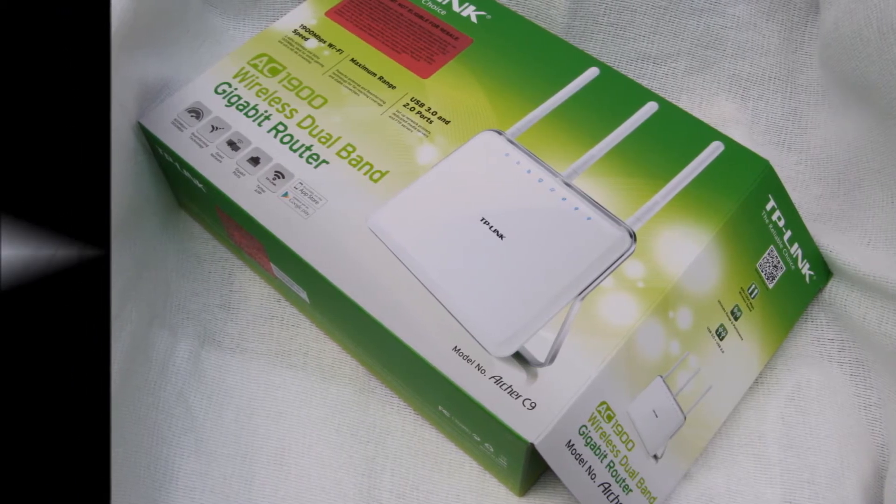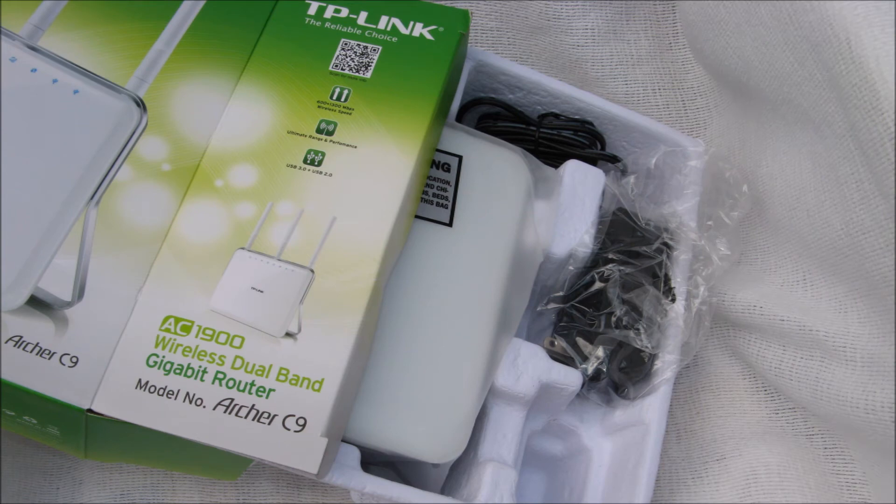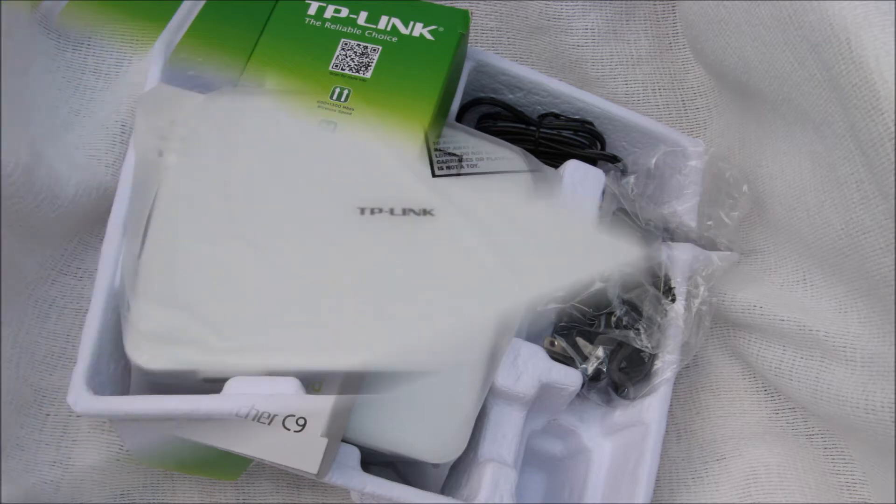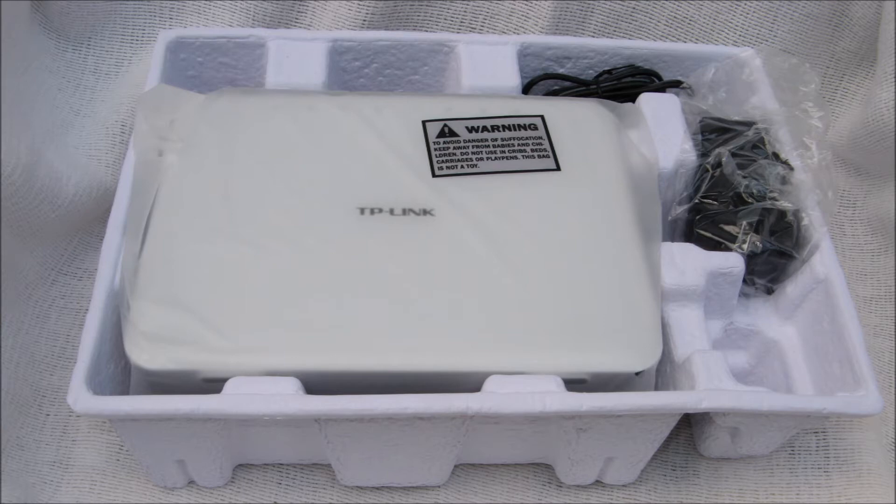The Archer C9 router increased my Wi-Fi signal levels, coverage, and speed. Measured on a mid-range Windows 10 ThinkPad laptop near the router, both the 2.4 gigahertz and 5 gigahertz Wi-Fi signal levels rose.